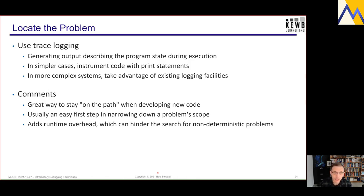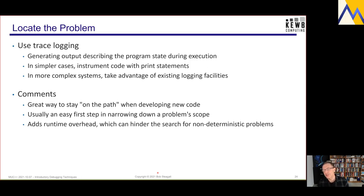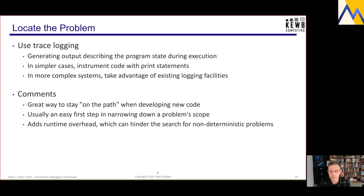One thing to keep aware of is that trace logging adds runtime overhead, which can hinder the search when you're looking for non-deterministic problems or race conditions. Sometimes merely the act of writing something to cout or stdout is enough to consistently change the timing of a program so that the race condition no longer occurs.